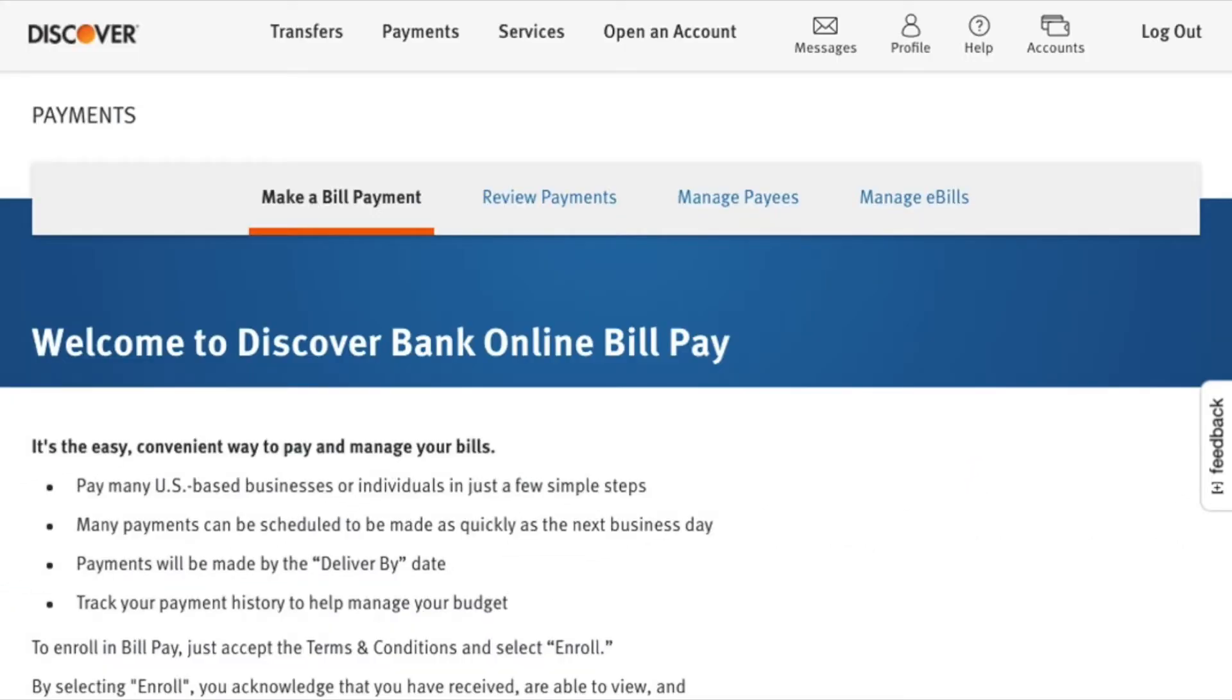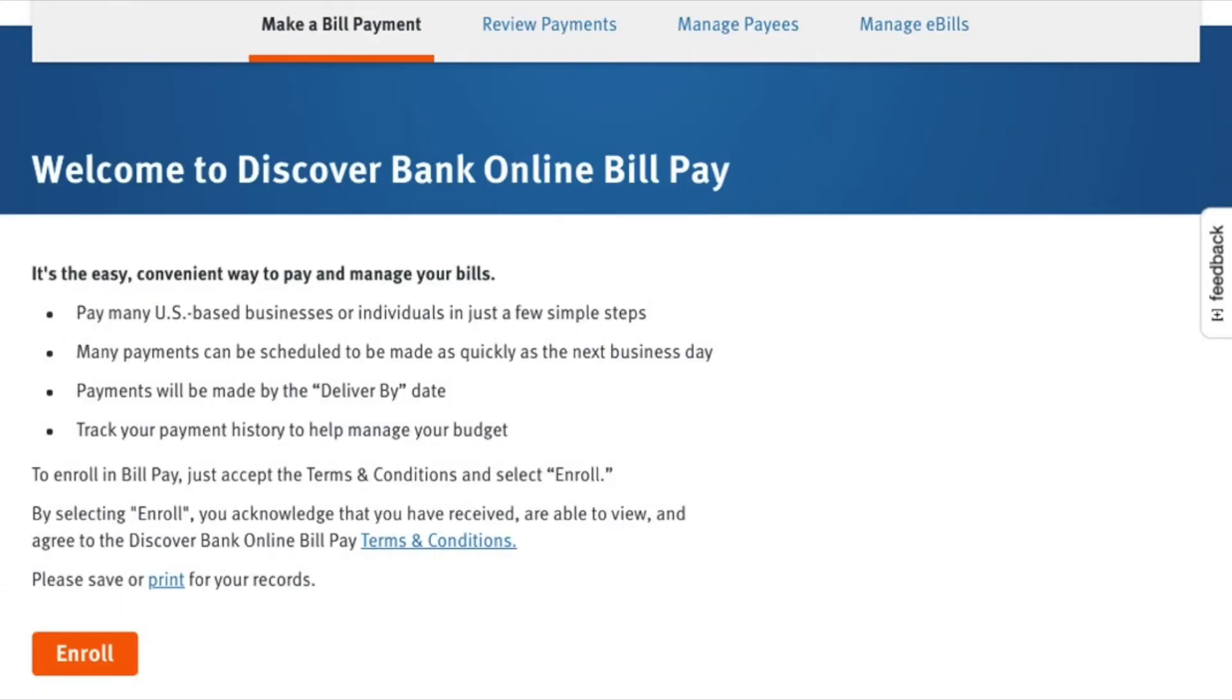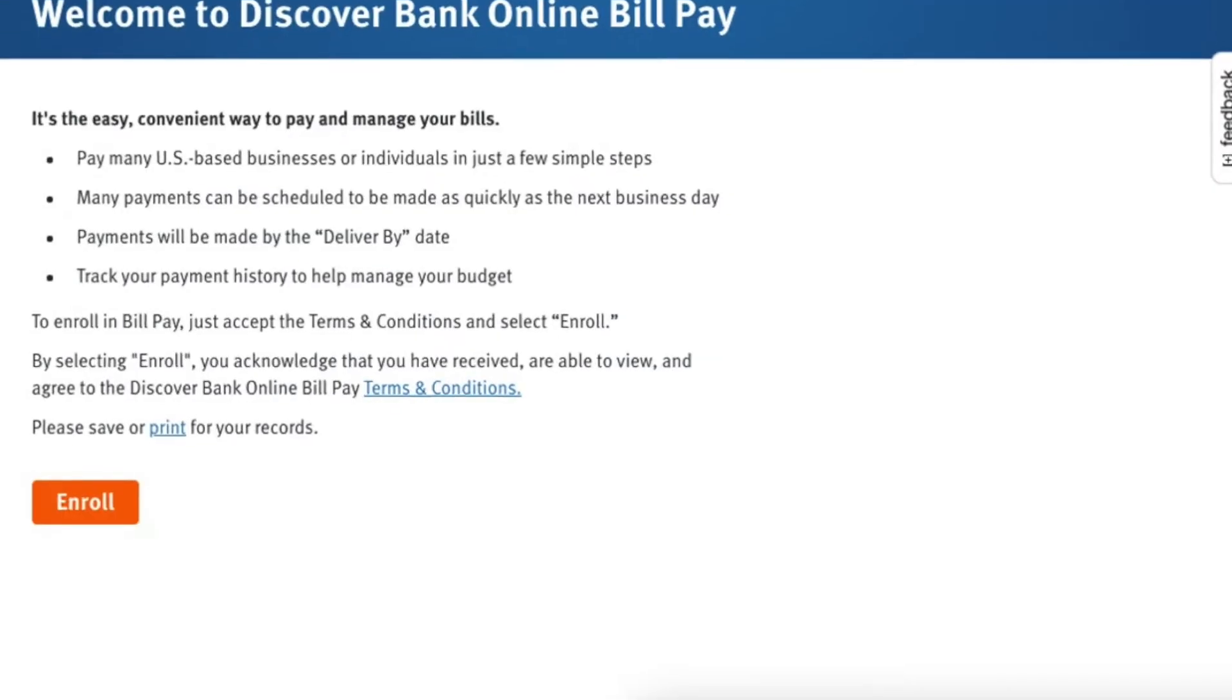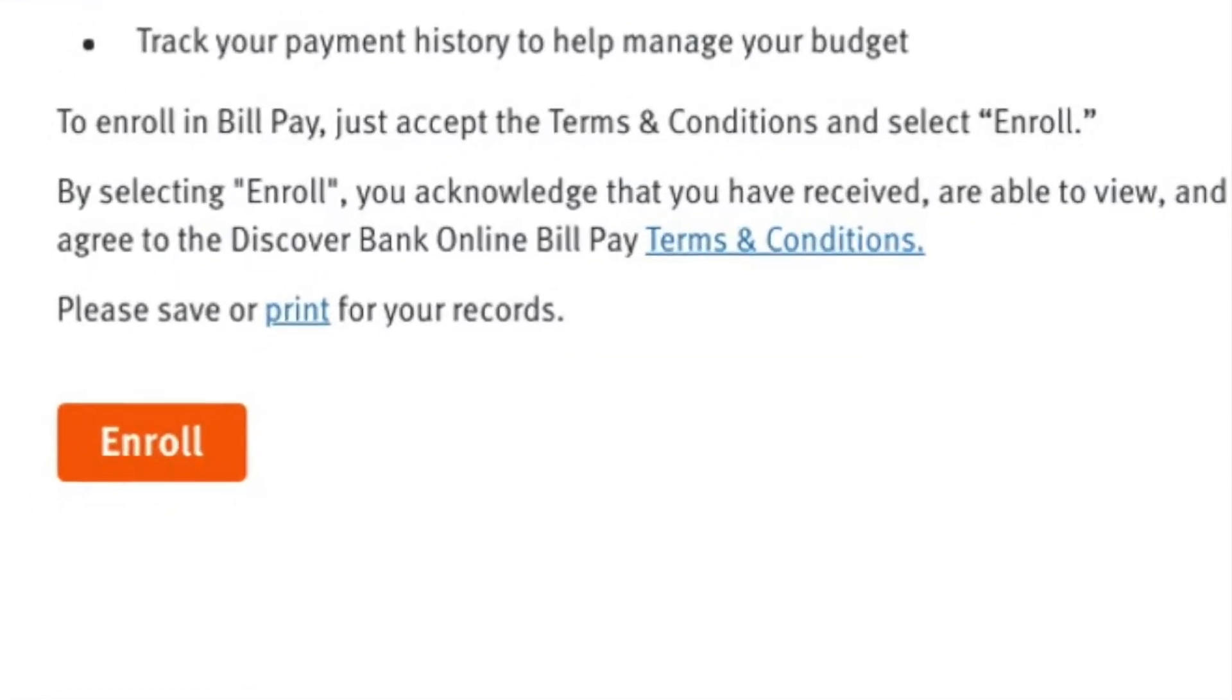Here you have to enroll first. Scroll down and click on the Enroll button.